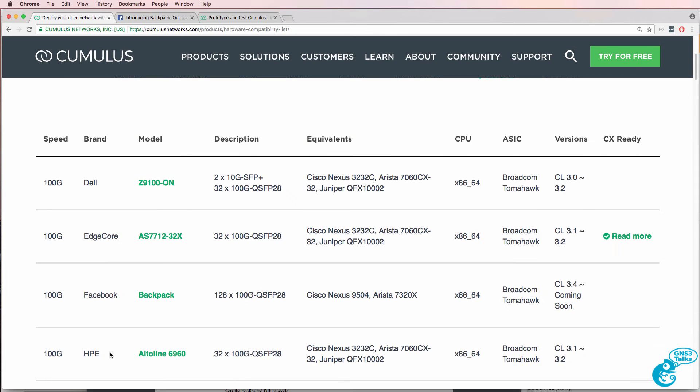Here you could buy a switch from Dell, or HPE, or Facebook, or others, which are all using Broadcom Tomahawk ASICs, and run Cumulus Linux on those switches.